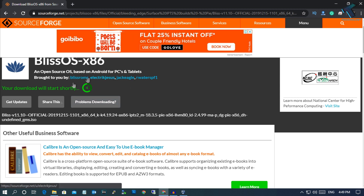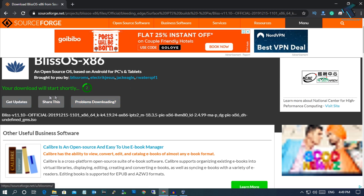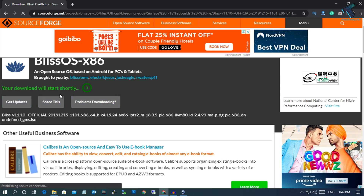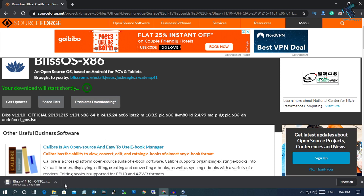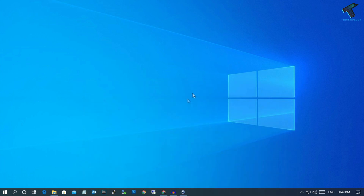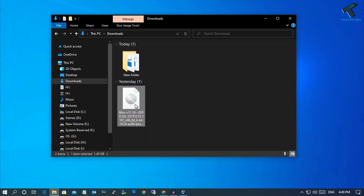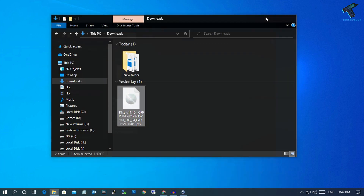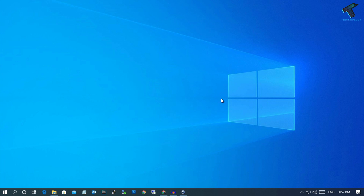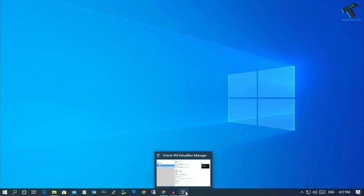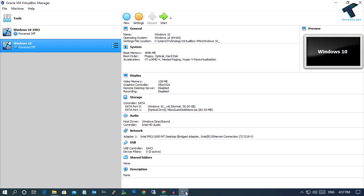After a few seconds it will download automatically. I won't download it again because I've already downloaded this ISO file on my computer. Here it is. Now, after successfully downloading BlissOS, open VirtualBox on your Windows 10 or Windows 7 PC and go to the New option.